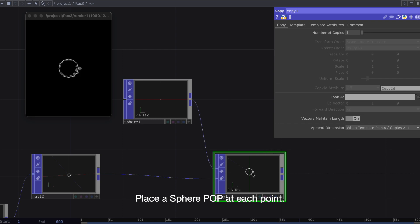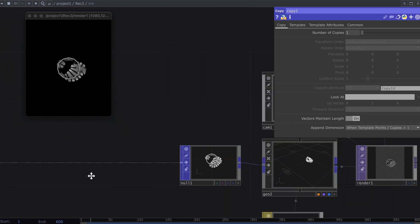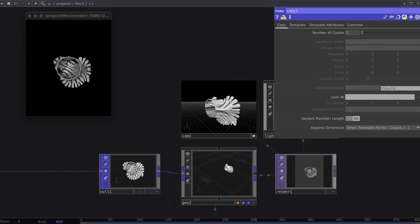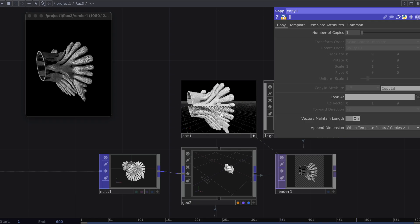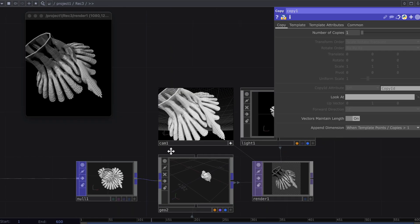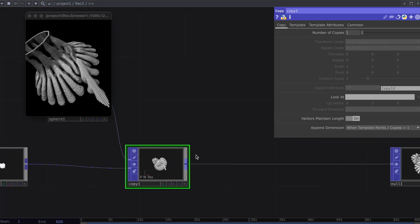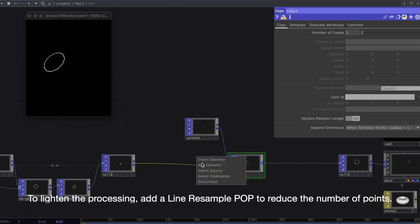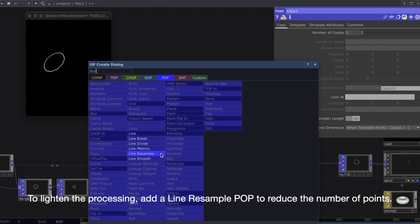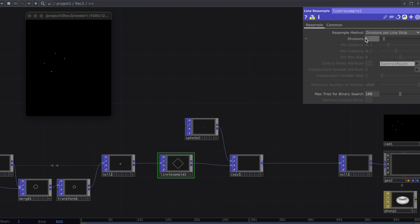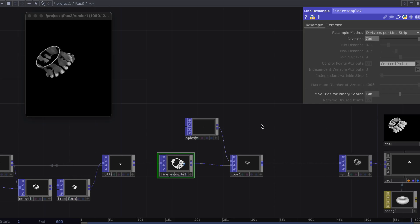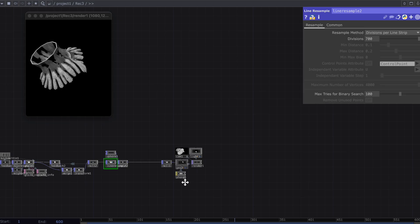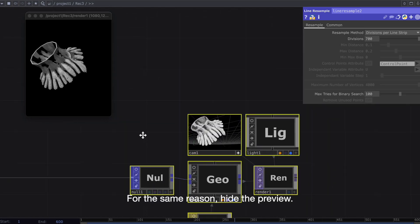Place a sphere pop at each point. To lighten the processing, add a line resample pop to reduce the number of points. For the same reason, hide the preview.